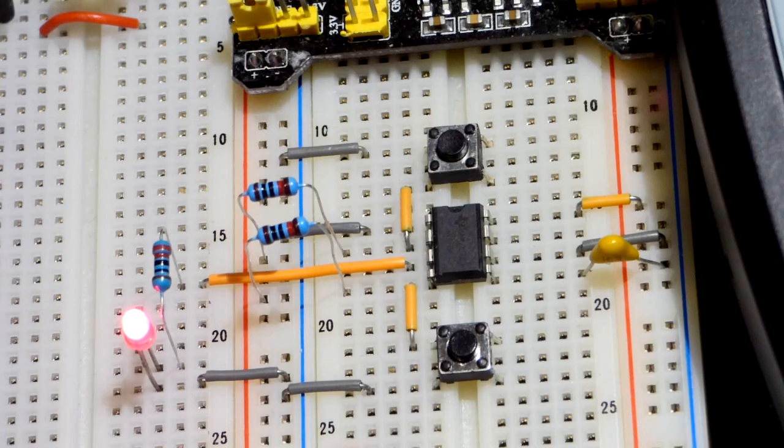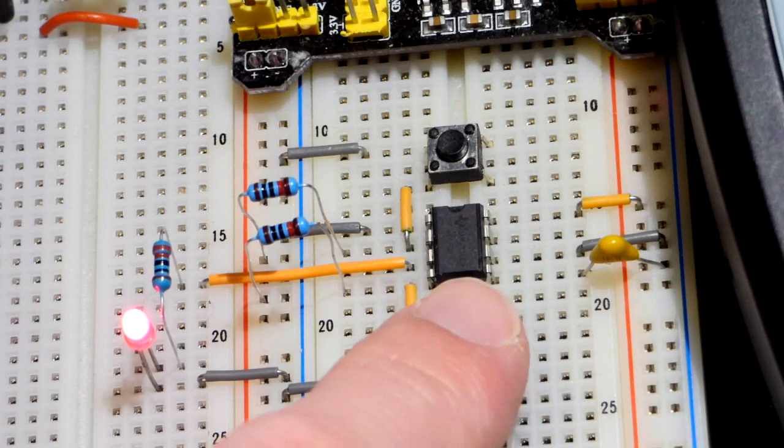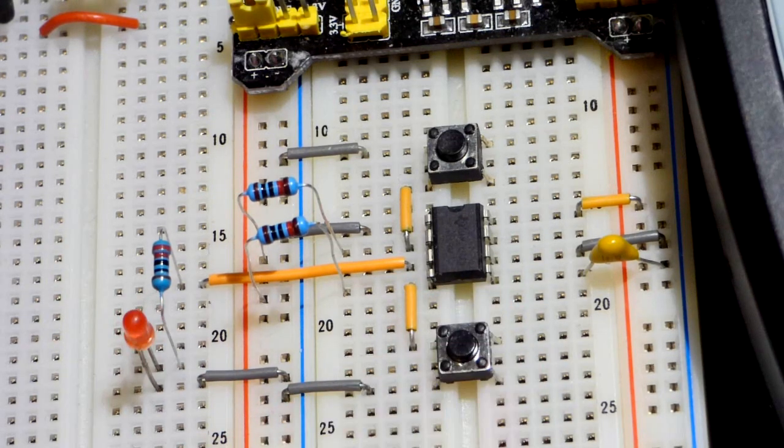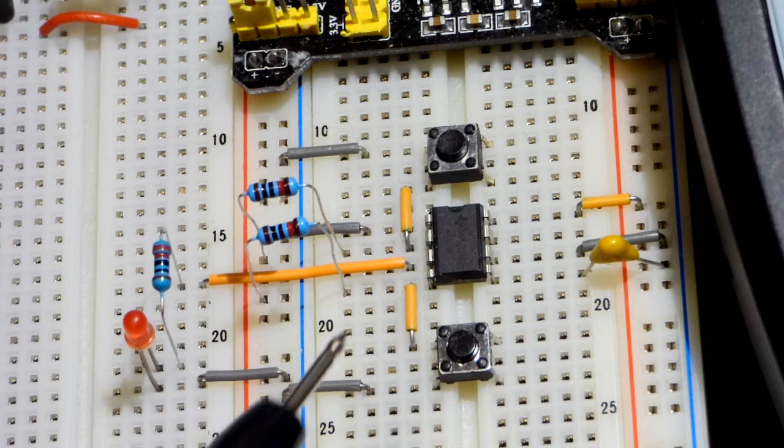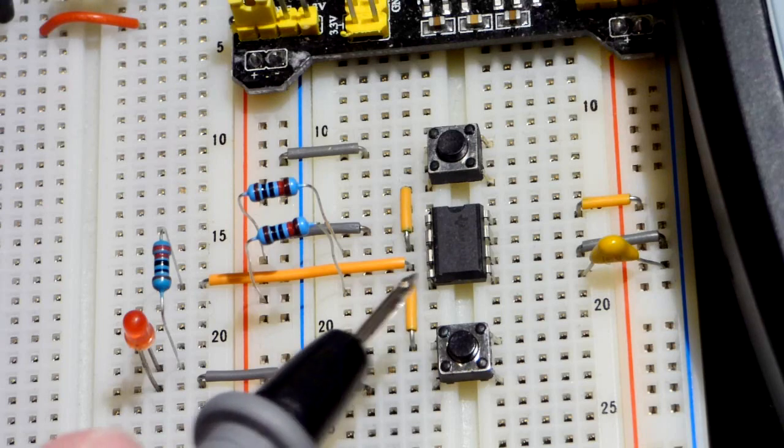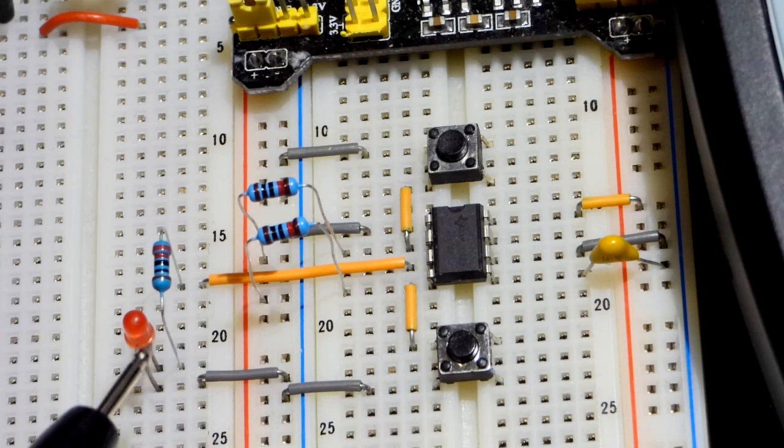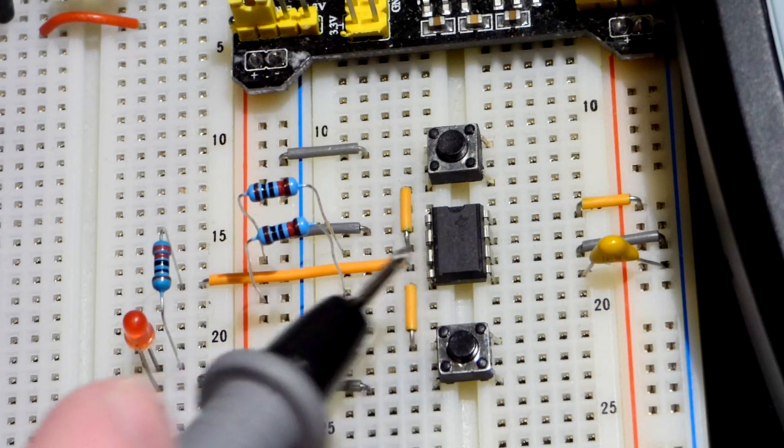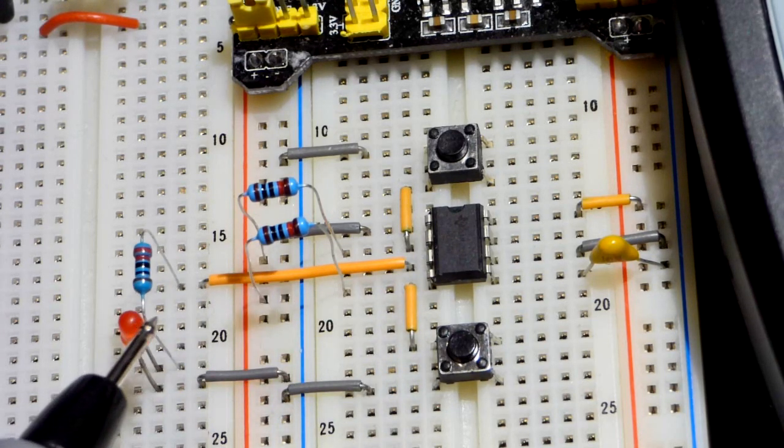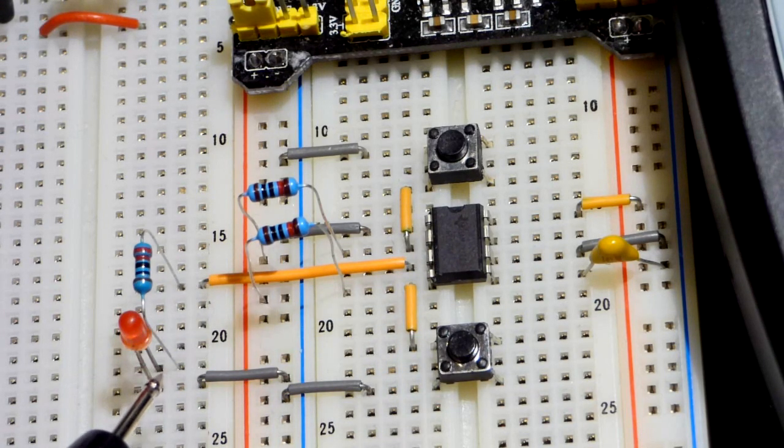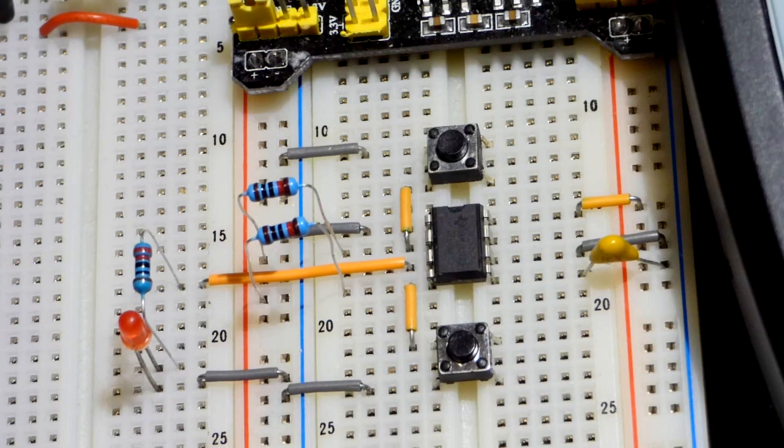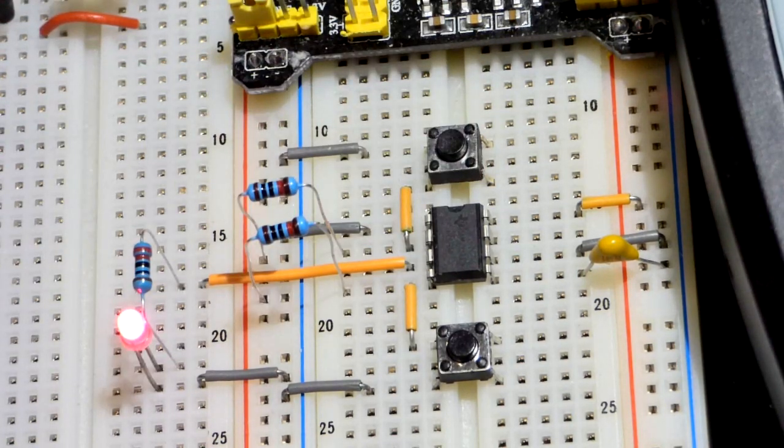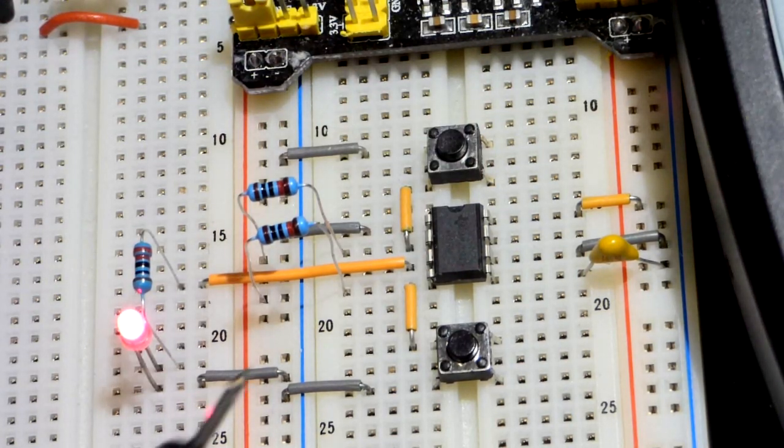Of course I have this other button though. That turns it off. So now it's off. It's going to stay off. The output is going to stay off until, of course, I hit that button.